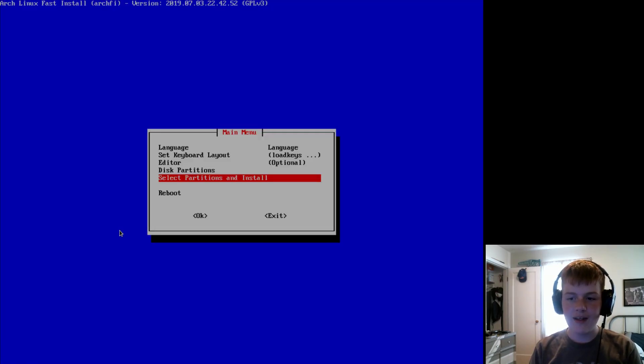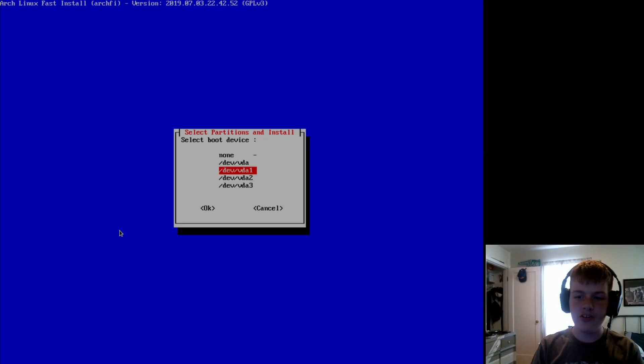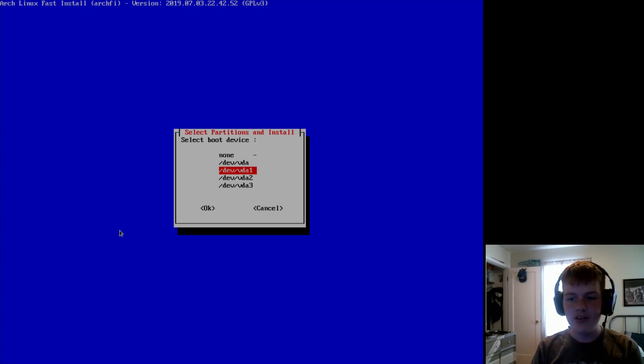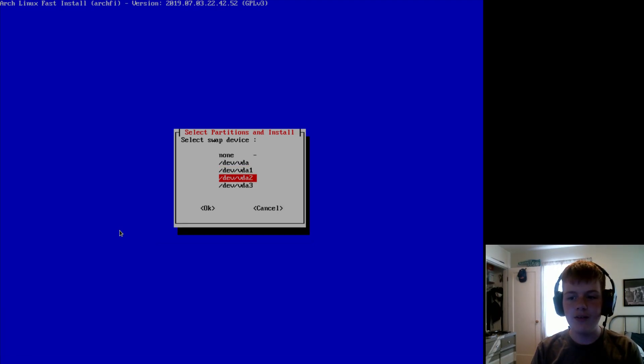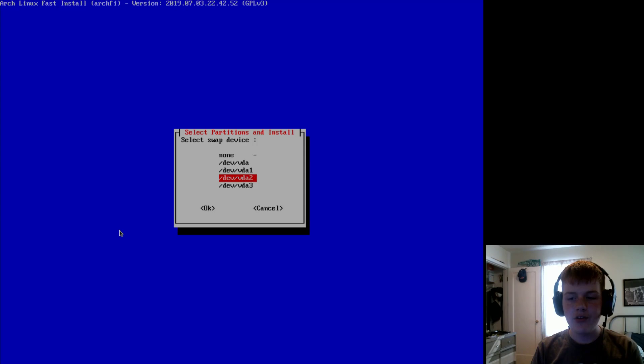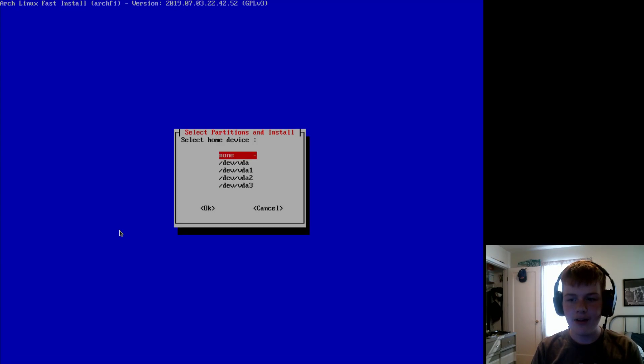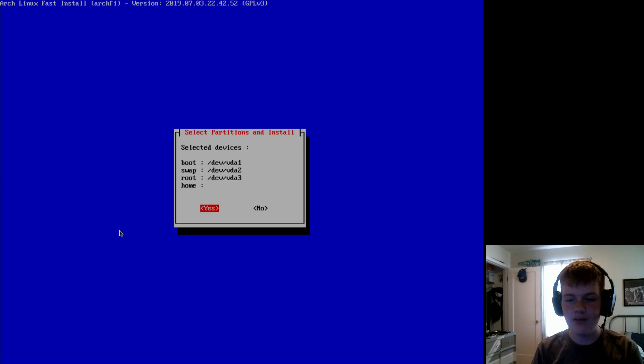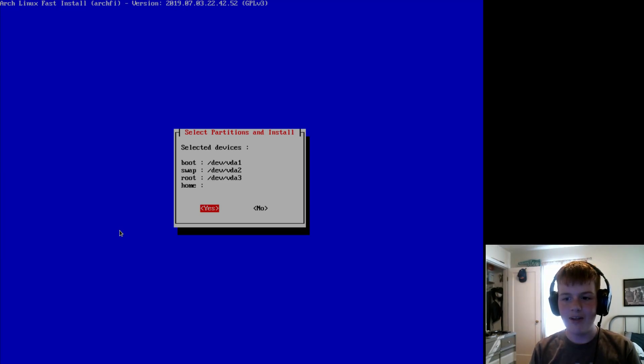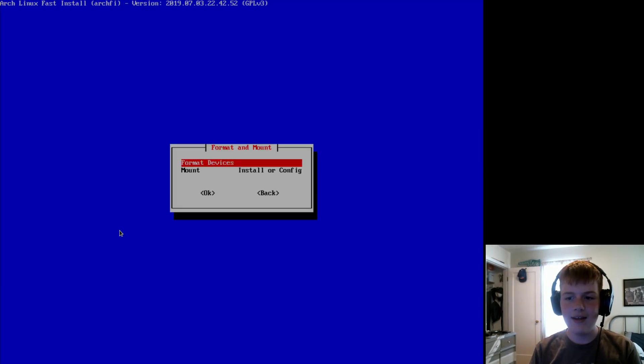And now select partitions and install. So for root device, we'll do VDA1. Swap will do VDA2. Root will do VDA3. And then home will do none, which is all the defaults. So yeah, you can just spam enter for that. And then hit yes.